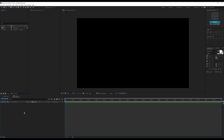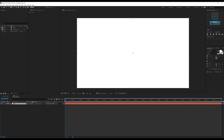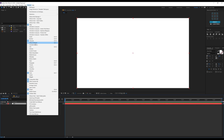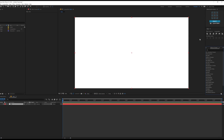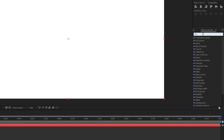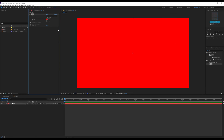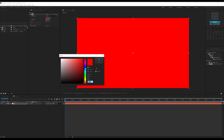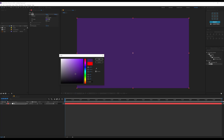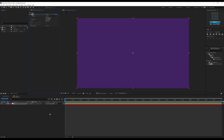Let's hit Ctrl Y on the keyboard to create a new solid, call this BG for background. I'll go into Windows, find my Effects and Presets tab, and type in 'fill'. Double click to apply that. For the color, I'll go with a nice darker desaturated purple for the background. Hit OK, and that is looking pretty good.